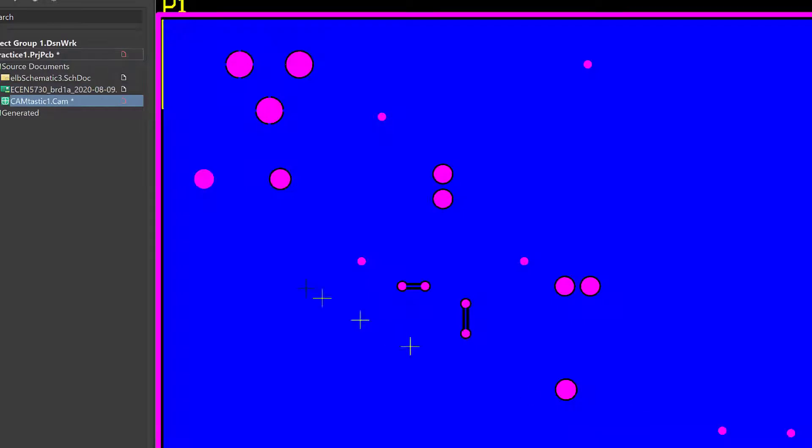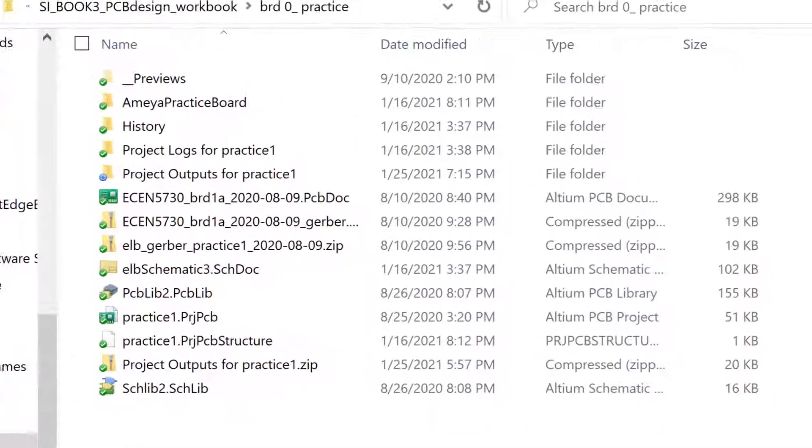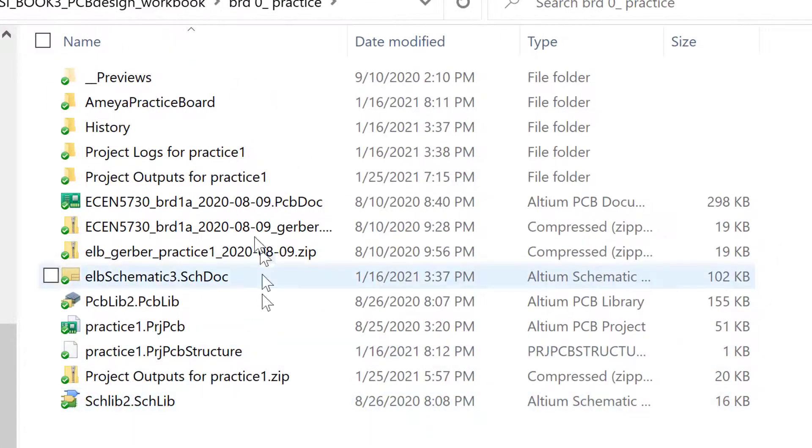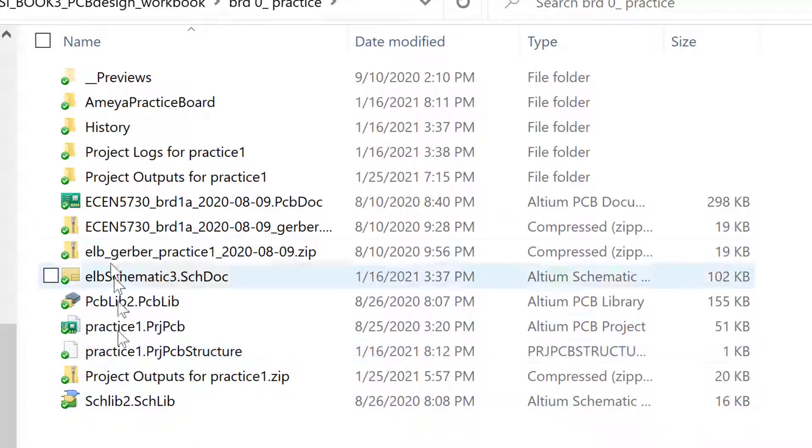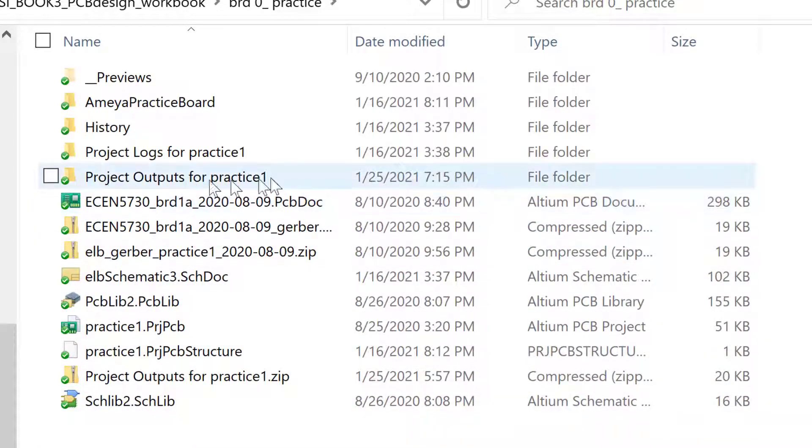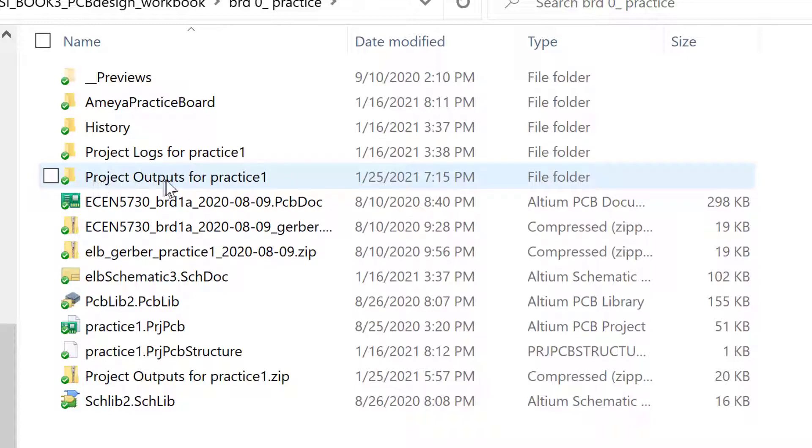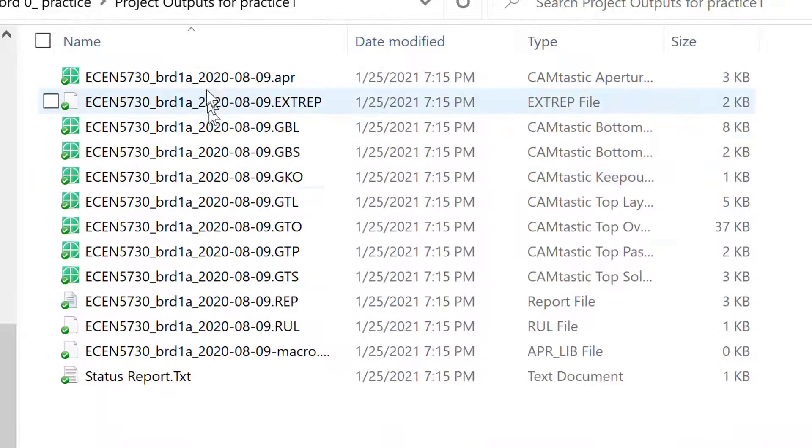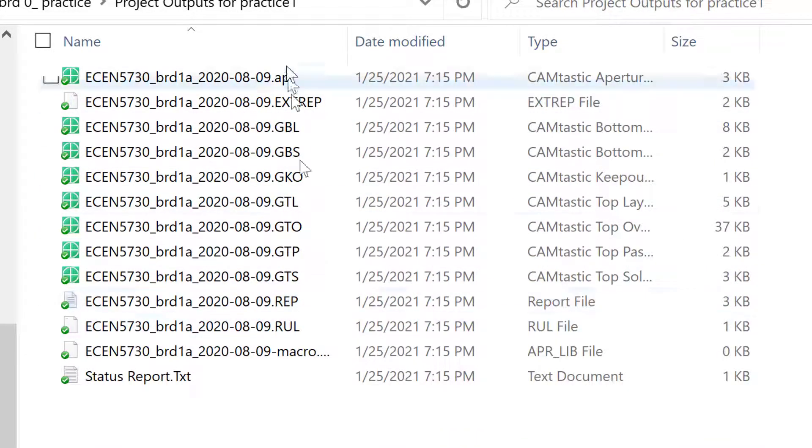So everything is correct. These are the layers that we want. There's no bottom overlay in our design. We have the Keep Out layer. We say OK. And now the Gerbers are being generated automatically. And if we go to our folder that has all of the Altium files in it, we have a new folder that says Project Outputs. We double-click, and here are those Gerber files that were just created.